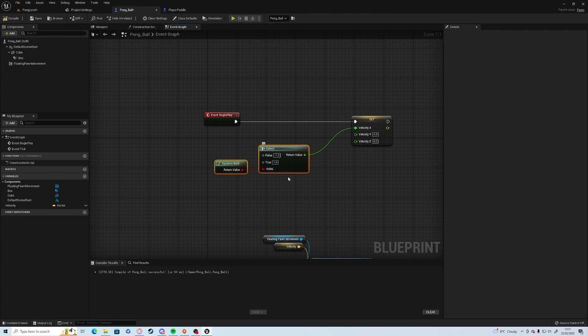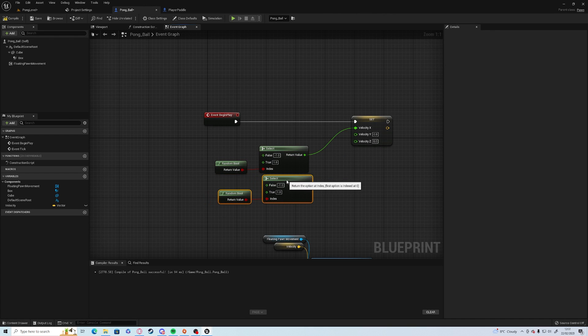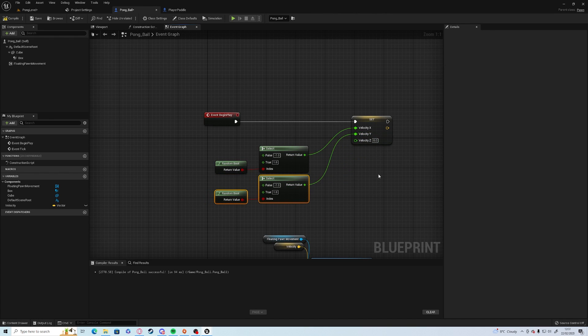Add minus one or one. Highlight both, control D to duplicate and drag it off into the y. Compile and save.